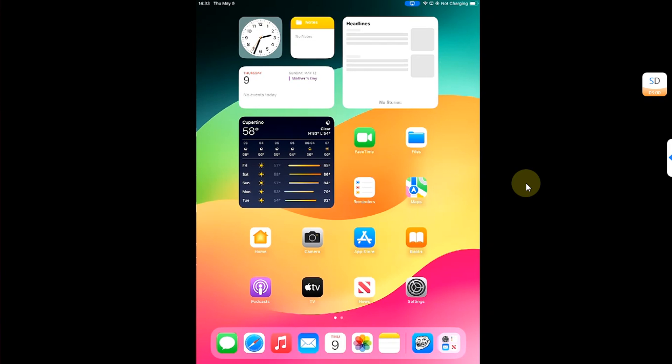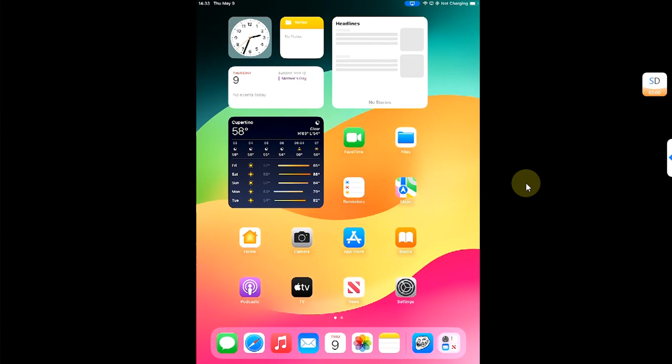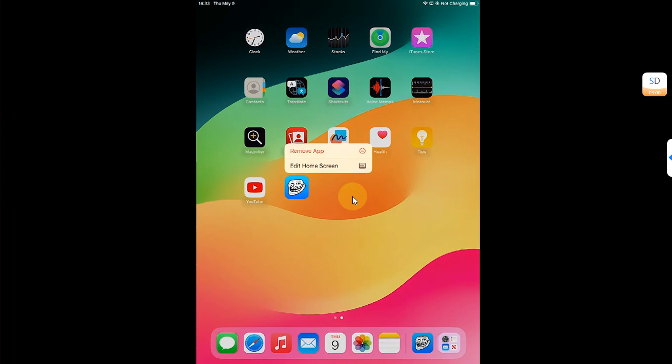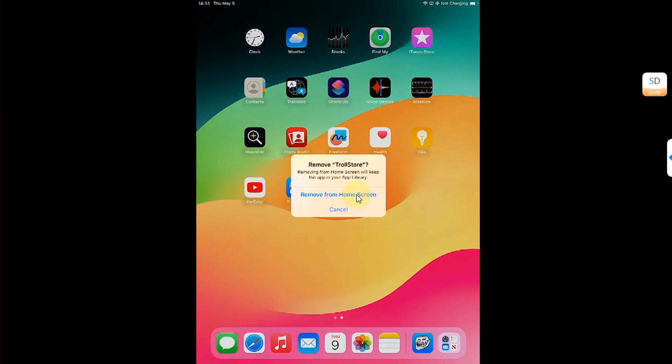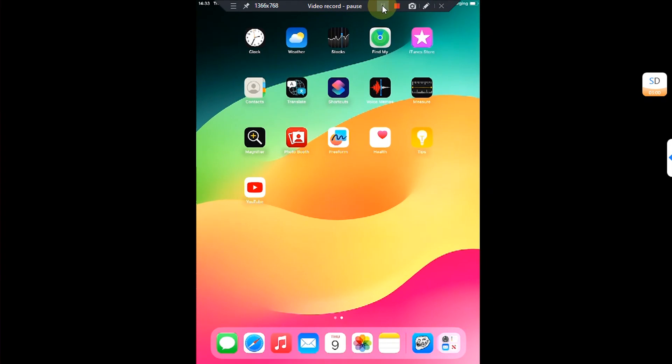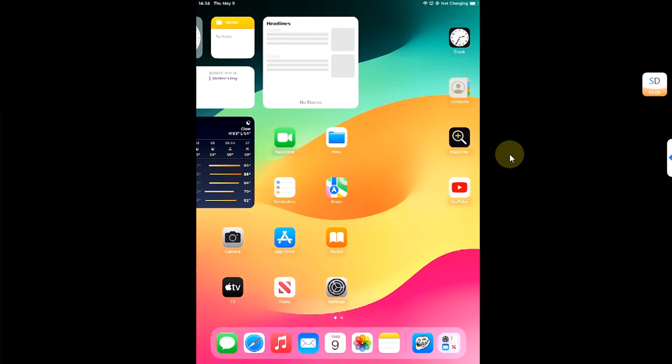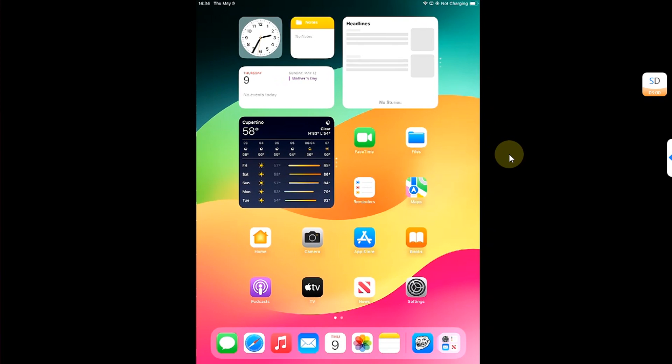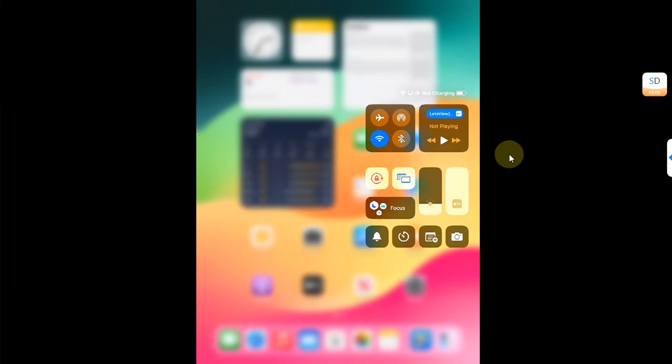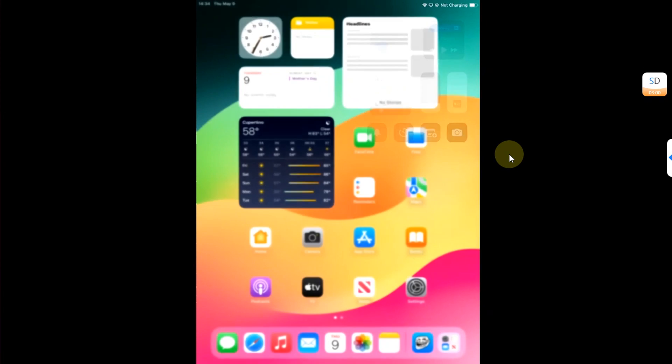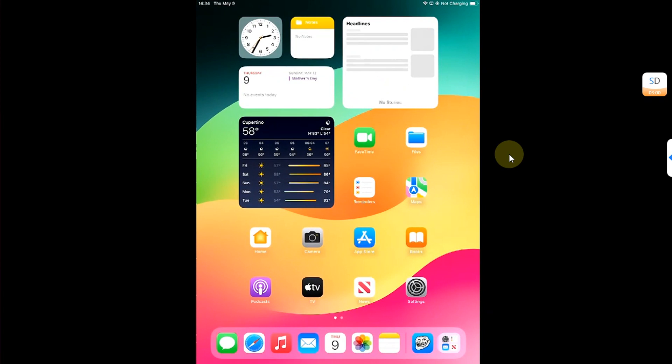You can simply press and hold on TrollStore if you have installed it and remove it from the home screen, as it will only work if your device is jailbroken on this version. That's all for this video. If you still have questions, please ask in the comment section, and I will reply to you as soon as possible. I will see you in a new video. Goodbye and take care.